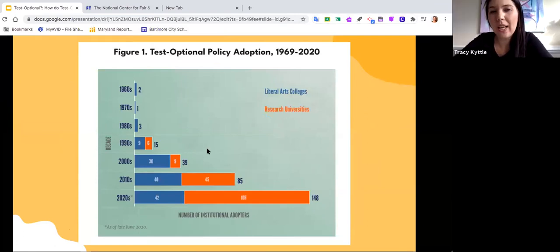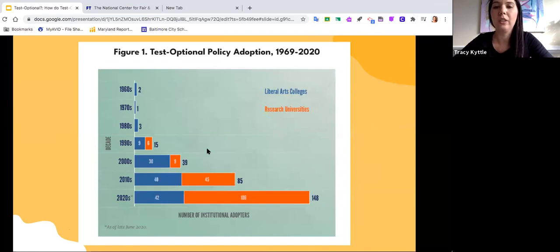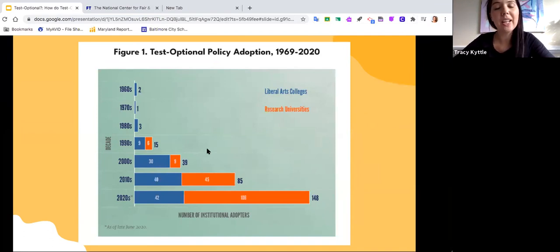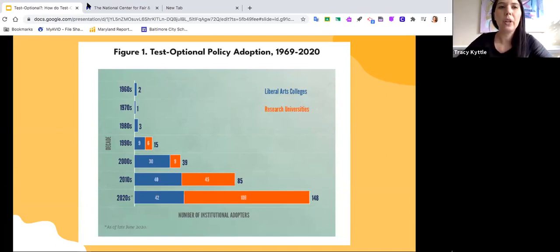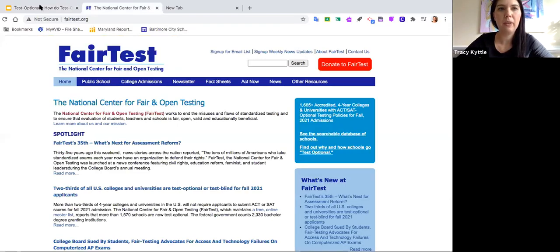This graph shows the growth in test optional adoption policies. The number of schools who are seeing that GPA and attendance are better predictors of college graduation than test scores is rising. You guys are seeing history happen right now. It's going to be really interesting what happens after COVID. We want to talk to you about a website called fairtest.org, which tracks all the schools that are test optional or test flexible.